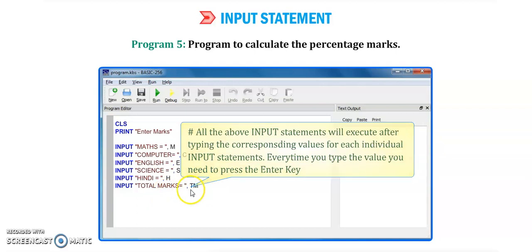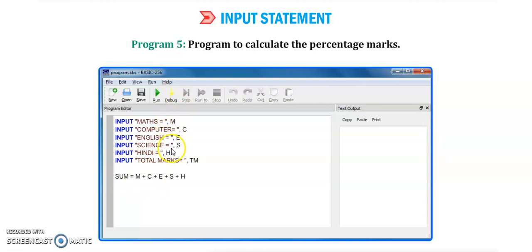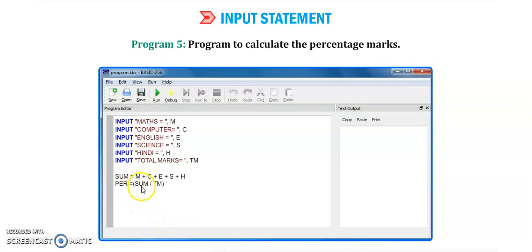We also need to add the total marks input. The program will display the message 'total mark' and then add all five subject marks: m plus c plus e plus s plus h — that is math, computer, English, science, and Hindi marks. These inputs are added and stored in a sum variable. Then percentage is calculated as: sum divided by total marks, multiplied by 100.